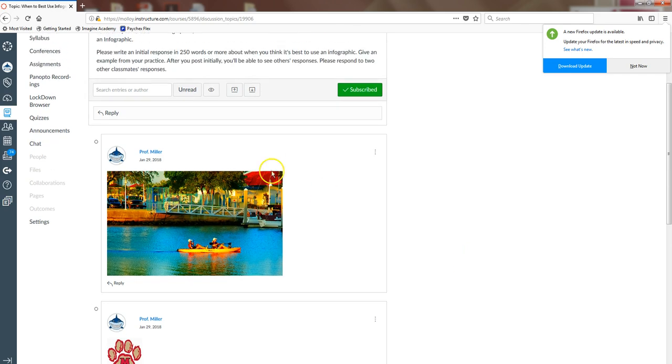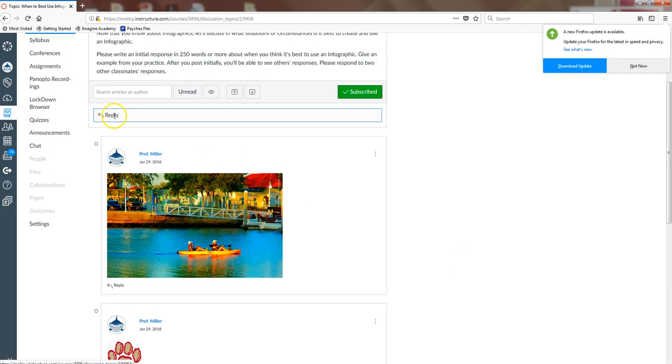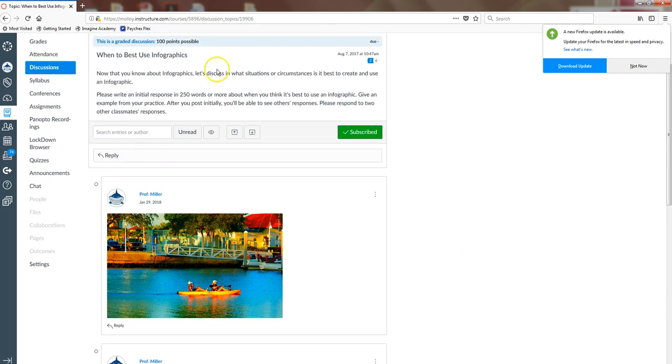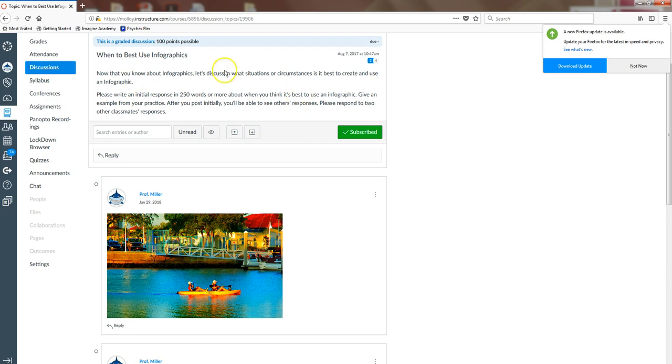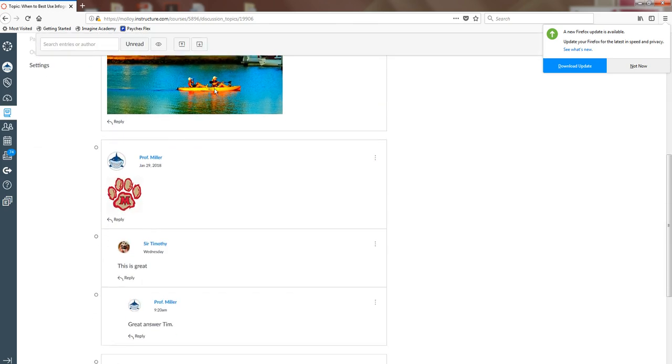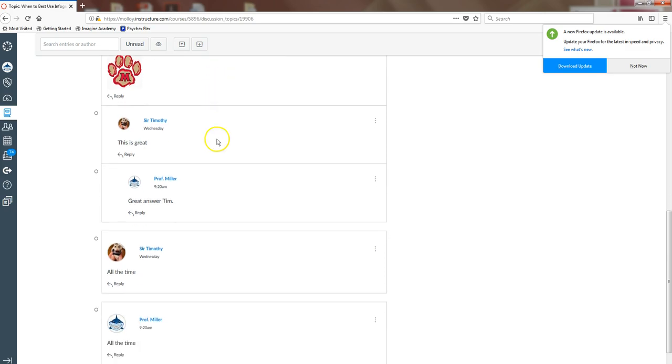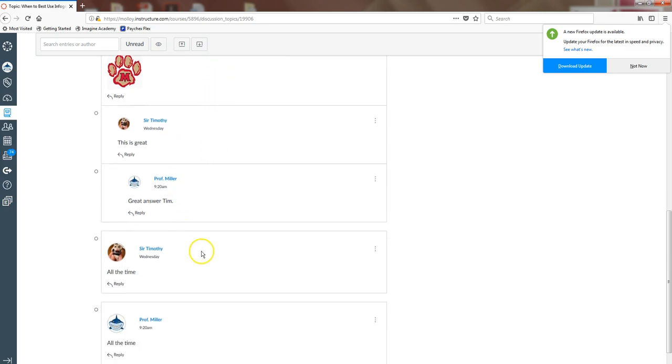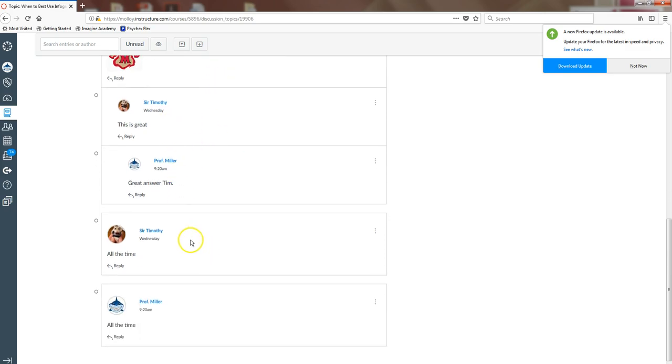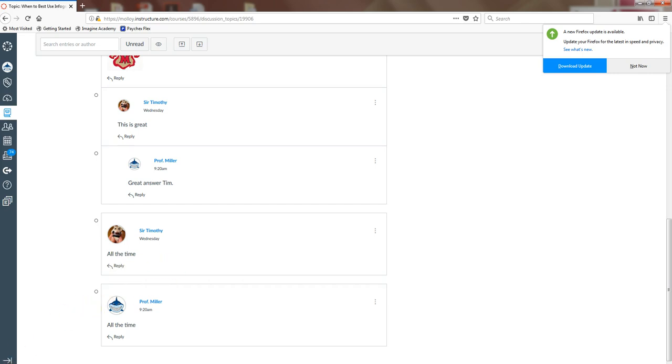So, this big Reply button up here replies to the initial professor posted conversation. And then if you need to reply to a student, you can read their responses and click the Reply button under the student that you'd like to comment on. I hope this helps.